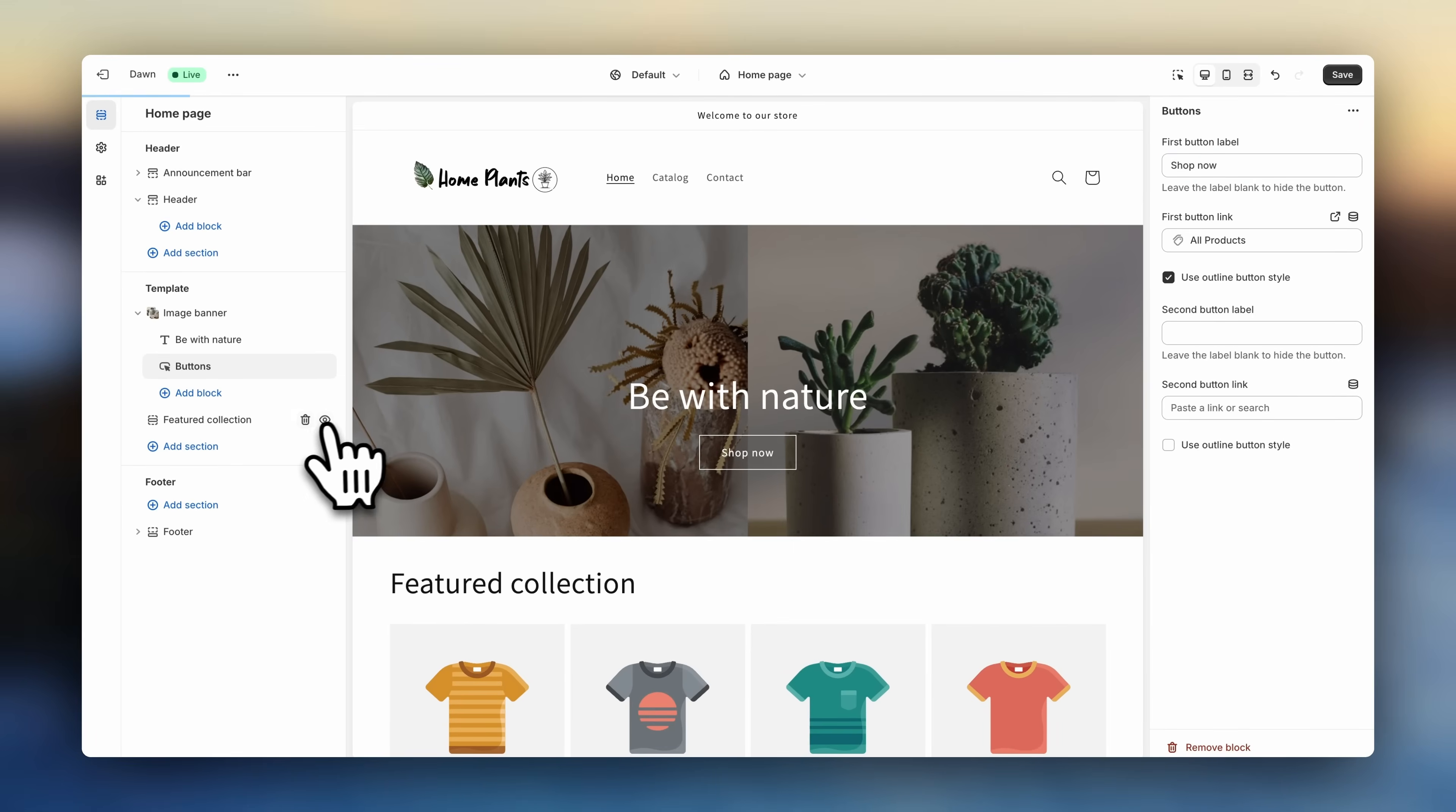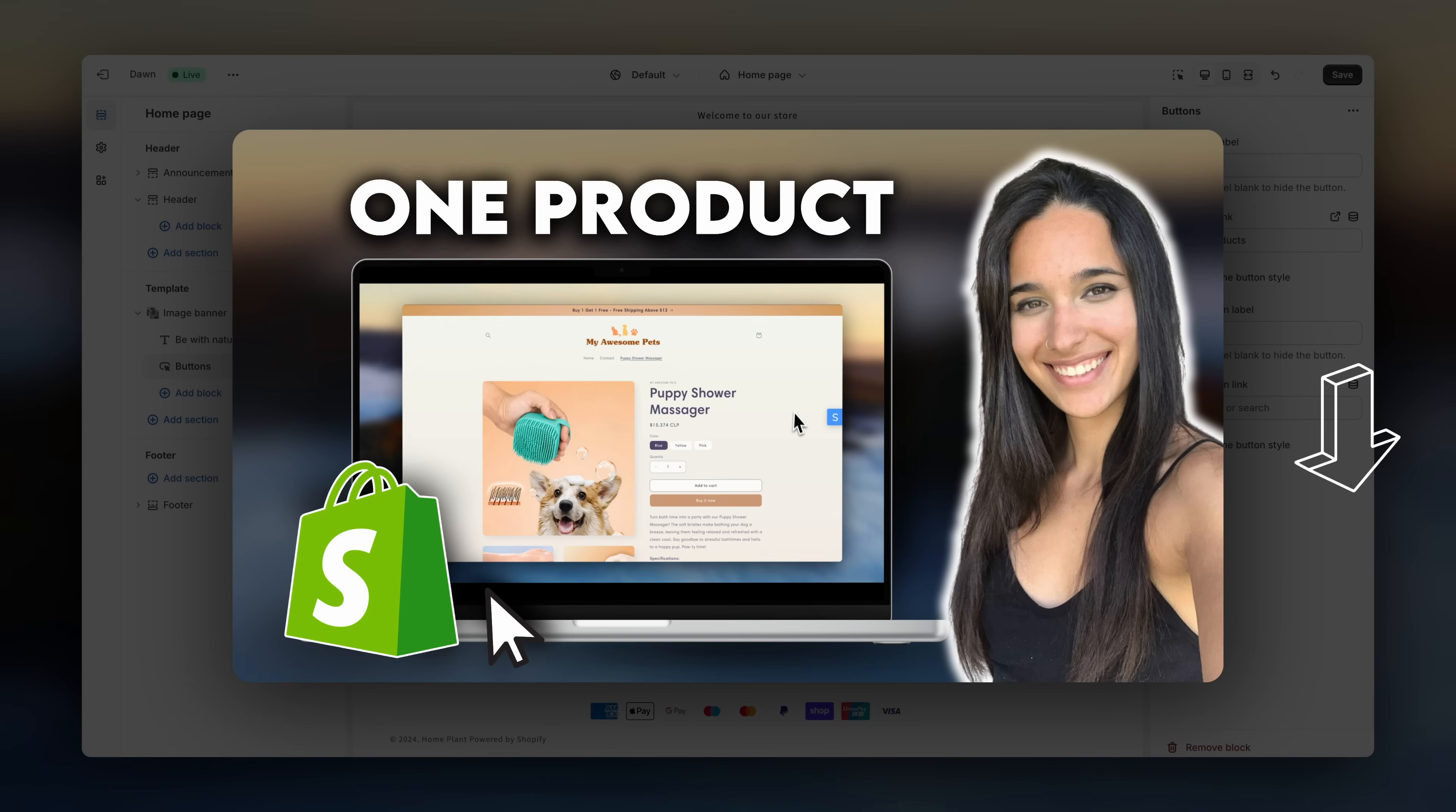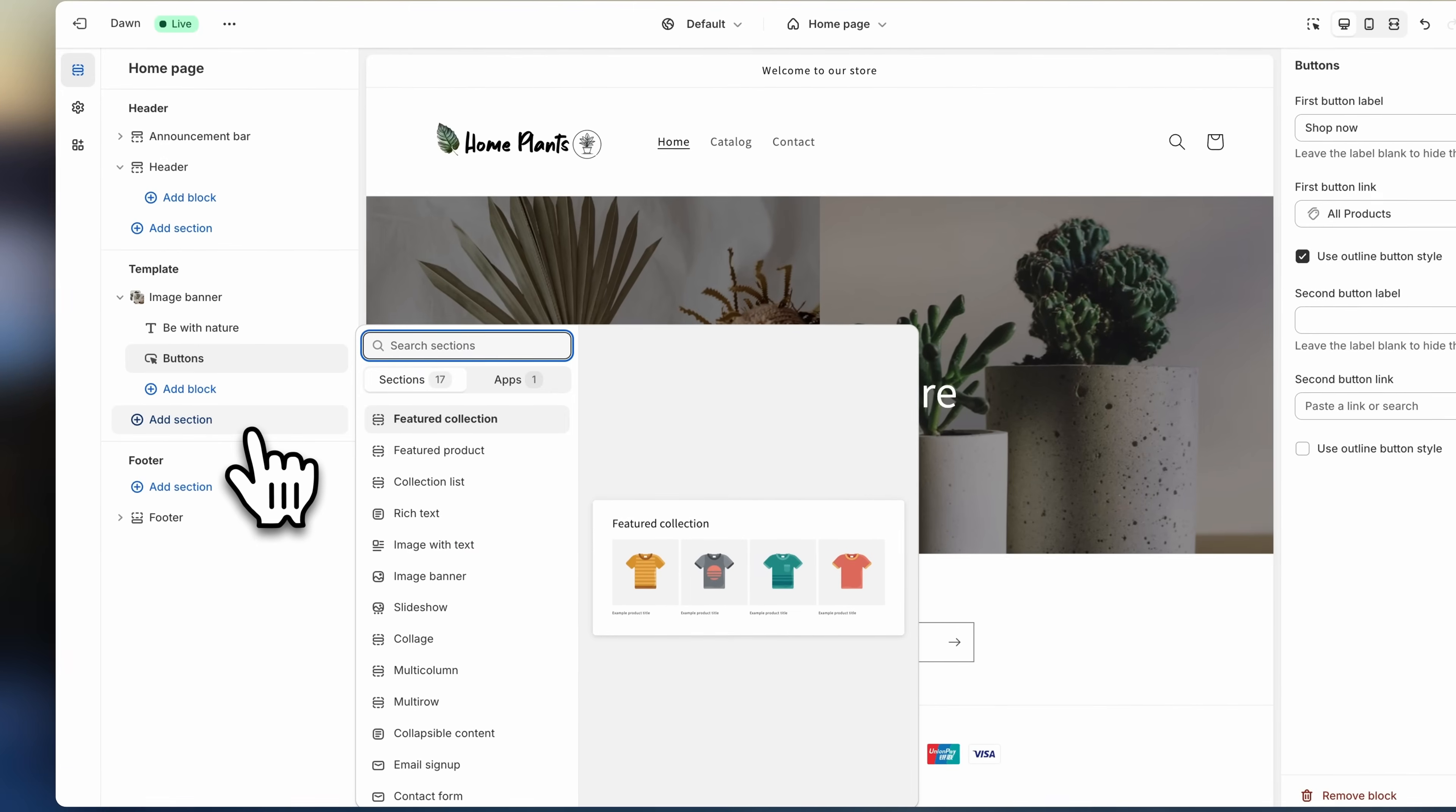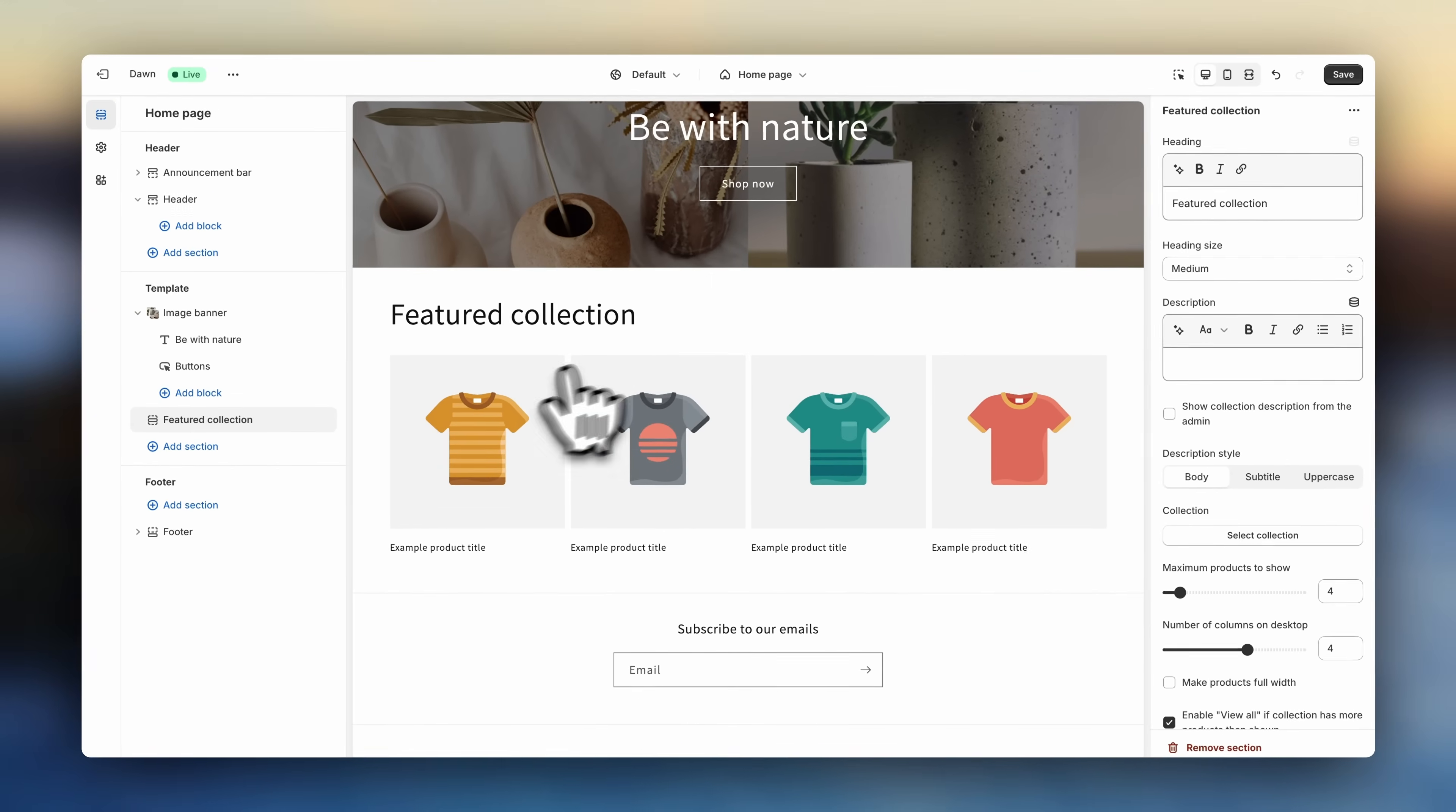Now down here, you may already see a section by default. I'm actually going to delete this, so that you can better understand how this works from scratch. And by the way, if you're looking to create a one product Shopify store, I recommend you go and watch this other video instead. It's going to be linked in the description. The first thing we're going to do is add a section named Featured Collection. So click on Add Section, and on Featured Collection.